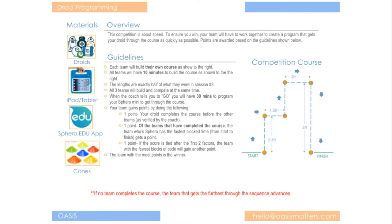But also each team will be making their own course. So we'll have at the most three of these in the classroom, and that's one of the reasons why we made it a little bit smaller.